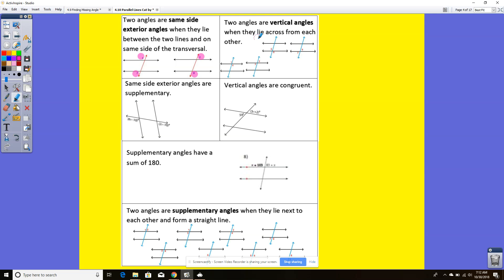Two angles are vertical angles when they lie across from each other — they're diagonal, so you'd have to draw a diagonal line. All of these are examples of vertical angles. Same-side exterior angles are supplementary.